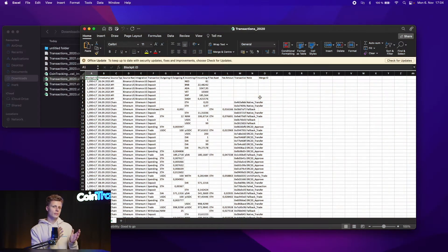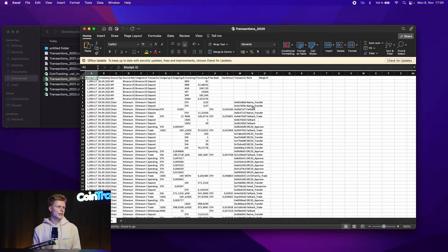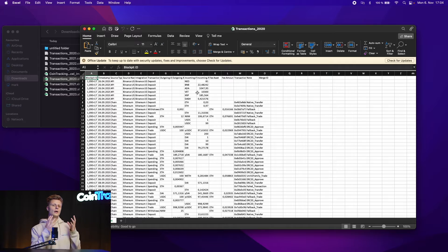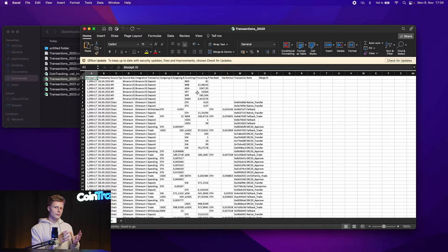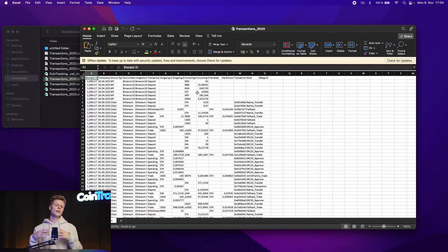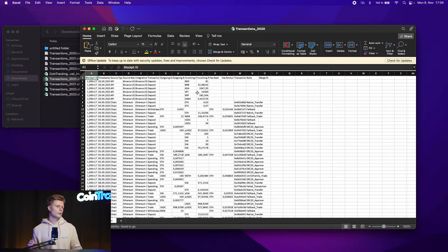So this is how the converted Blockpit CSV looks like. We have on the left side the Blockpit ID, the timestamp, the exchange name, the currencies and so on. We don't need all the information but some of them we need and we can simply copy and paste them in our CoinTracking template which I will show you now.